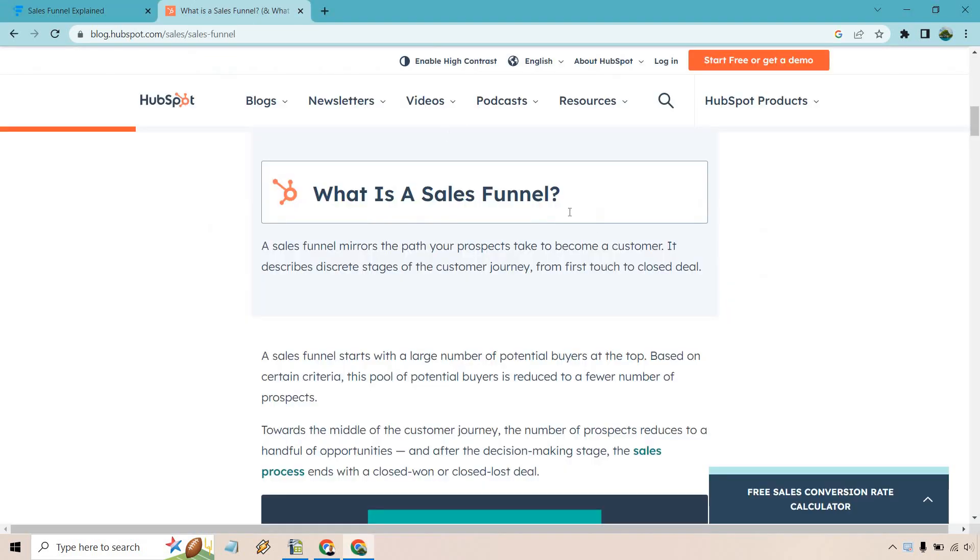First and foremost, I want to give a quick shout out to HubSpot. They have a great little definition here that I want to just add a little bit more to. A sales funnel mirrors the path your prospects take to become a customer. It describes discrete stages of the customer journey from first touch to close deal.